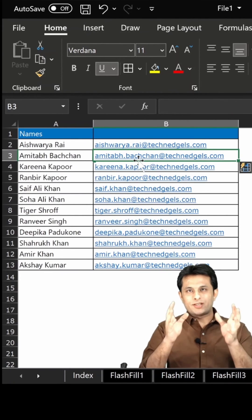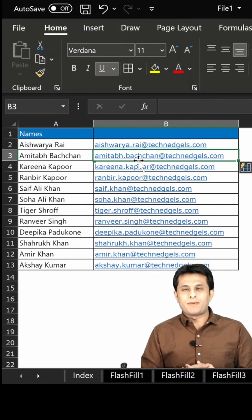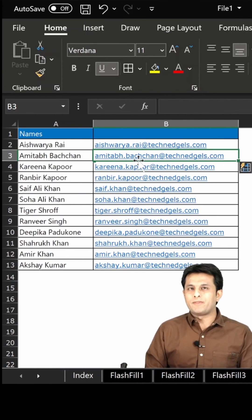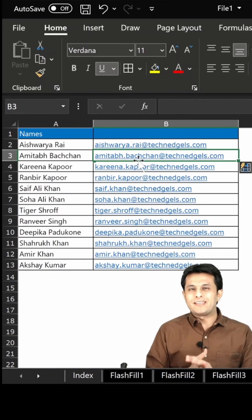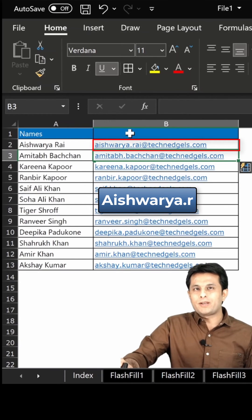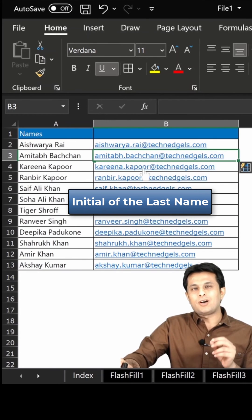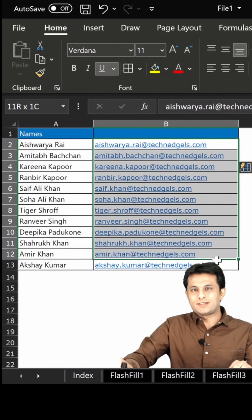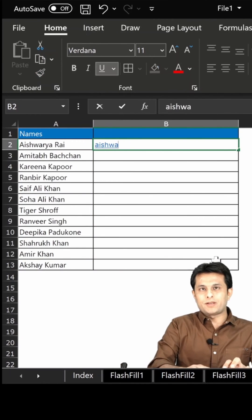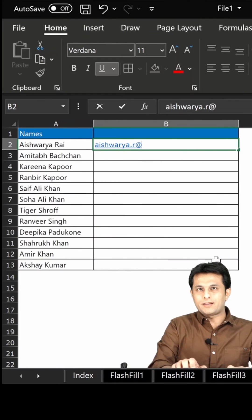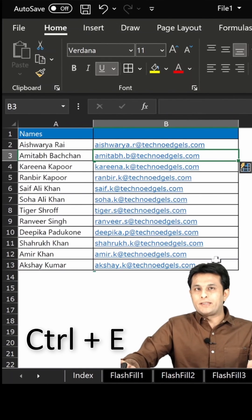Using this method you can see all the email IDs are created, but my manager wants me to modify the email ID. He wanted it as ashwarya.r — meaning the initial of the last name. So I delete everything and type ashwarya.r@technohls.com, press Enter, then Ctrl+E.